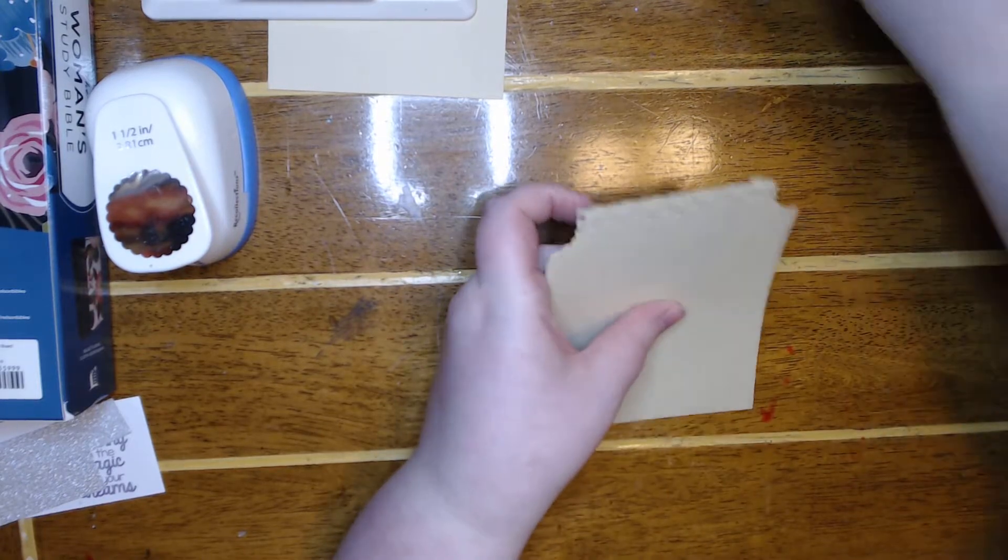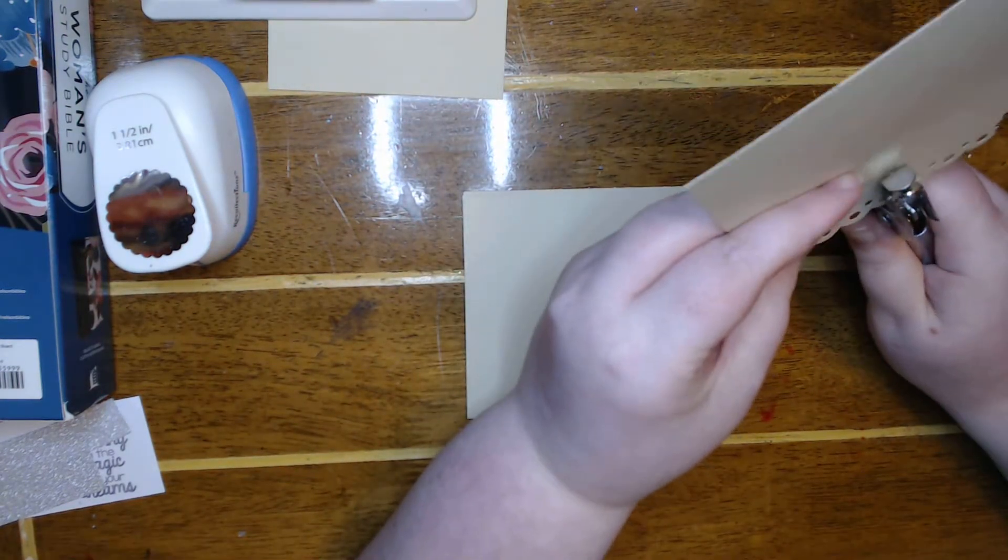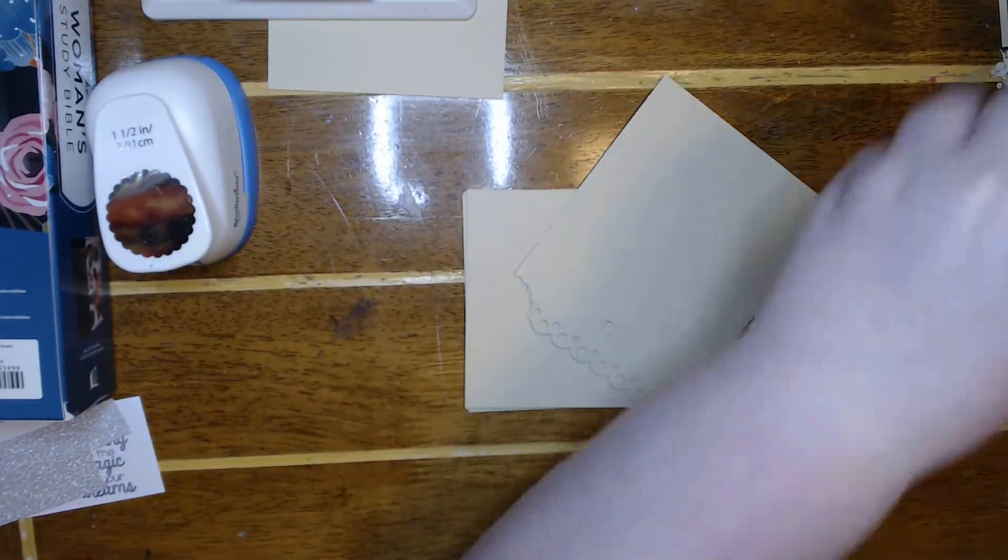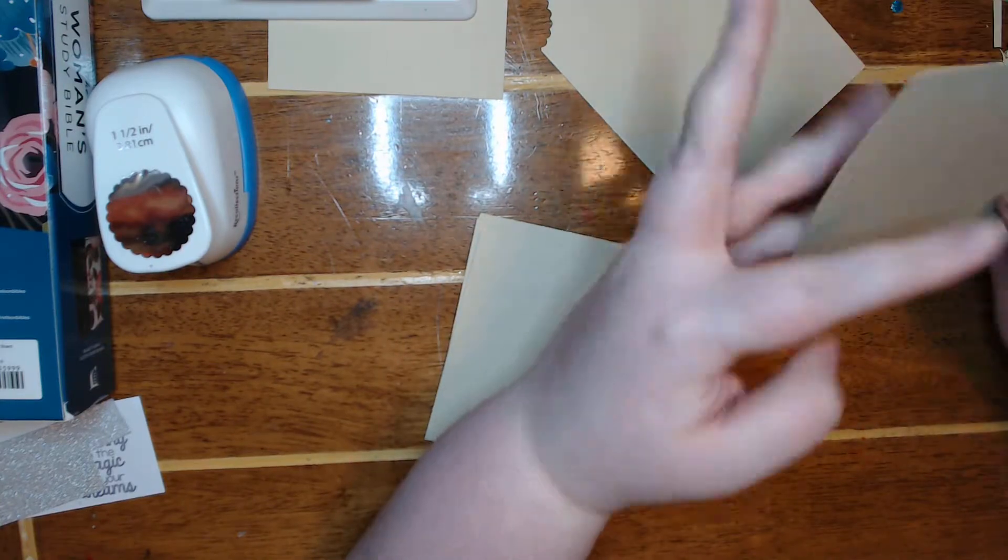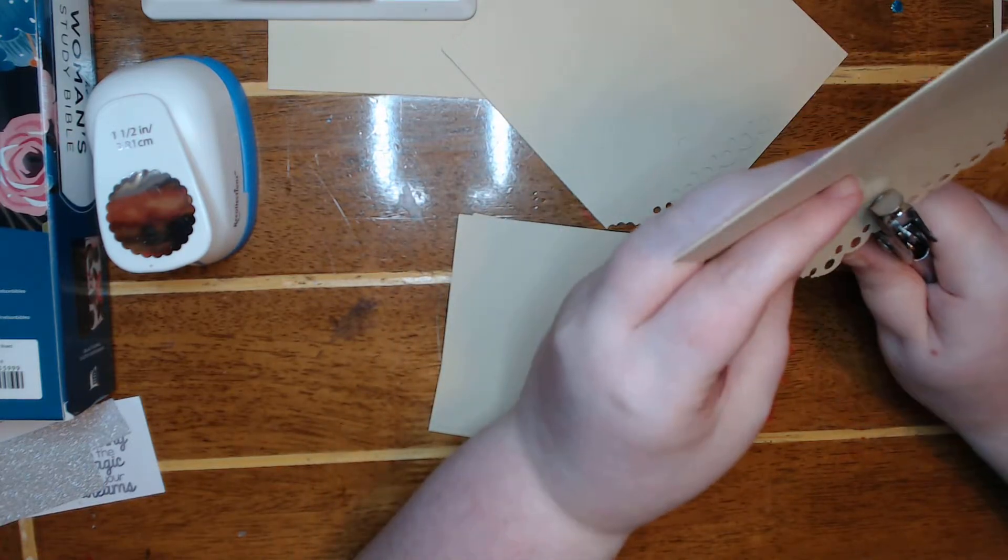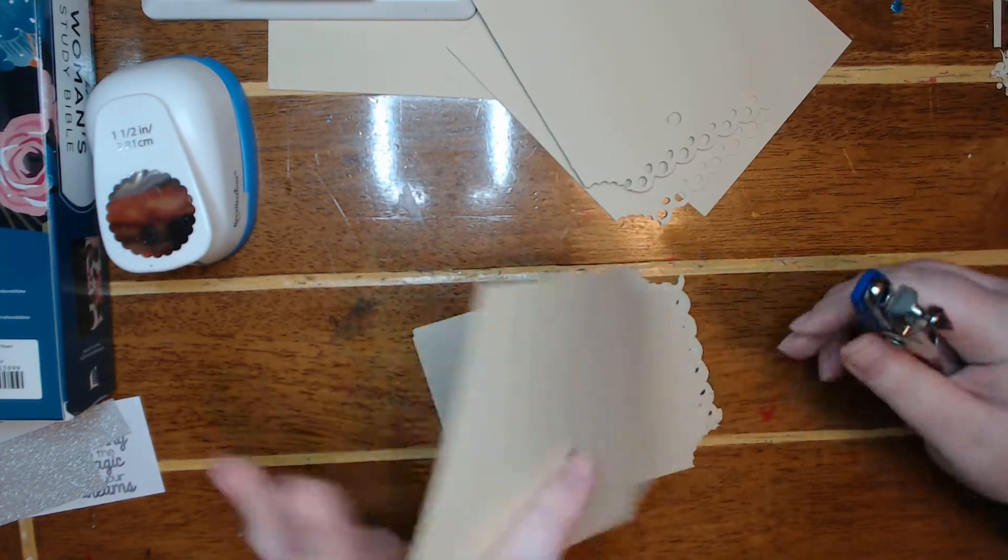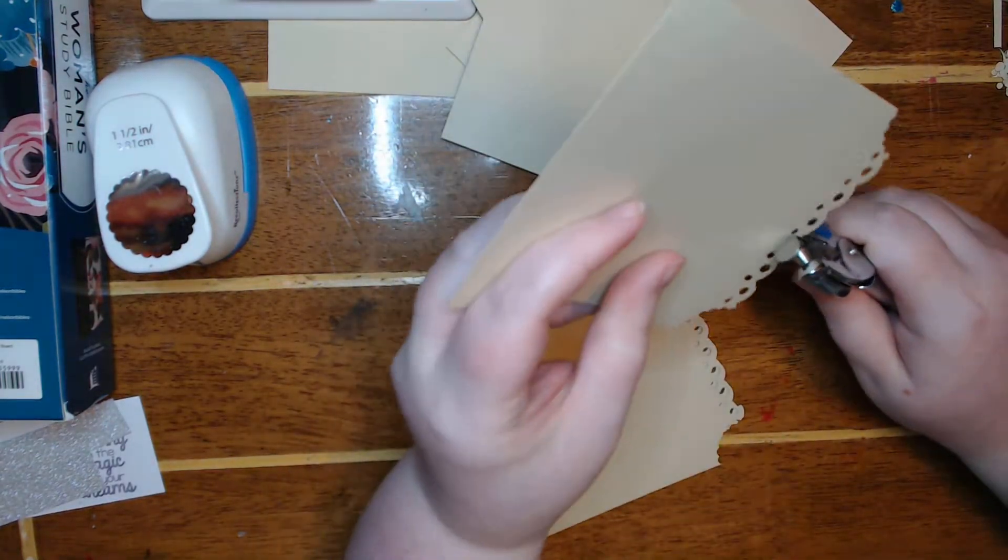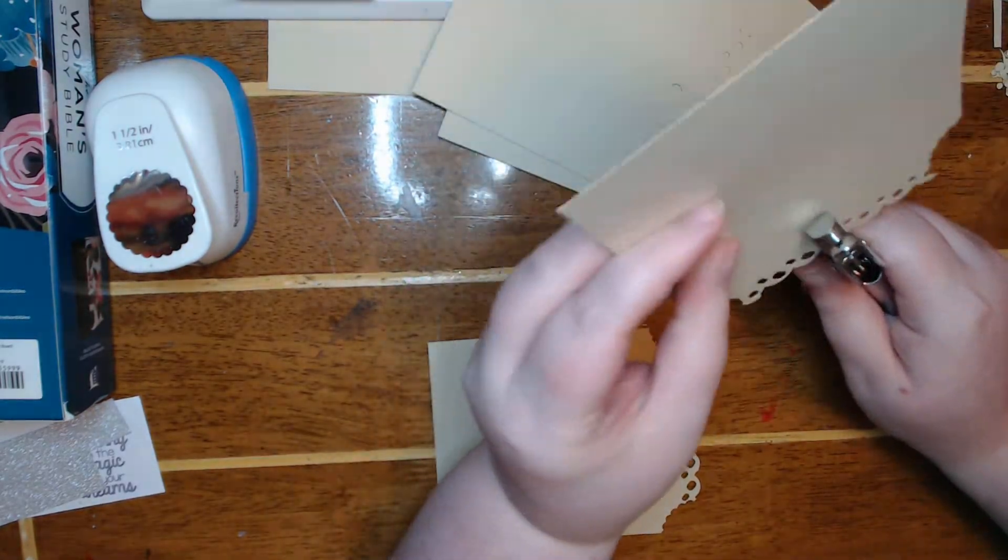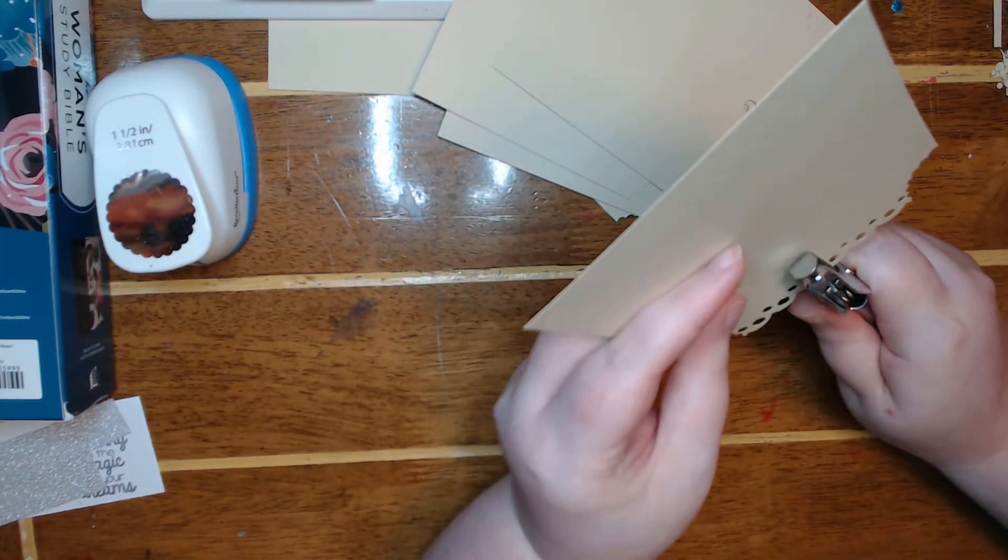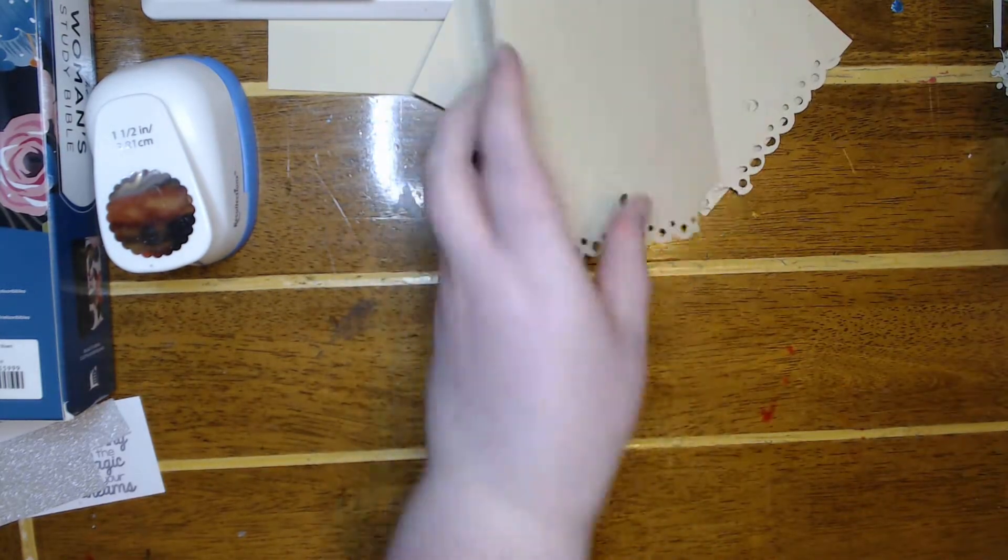Now I need to go ahead and punch my hole. Hole punch is a little clogged. When I do my paper on top I'll be able to just punch it again. I'm not punching through two layers that way.